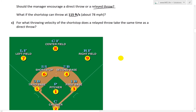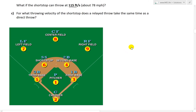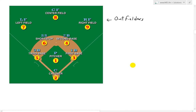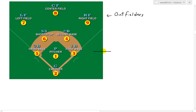Part C we'll look at in the next video. Now let's look at the baseball field. The outfielders are the left fielder, center fielder, and right fielder. The infielders are the four players inside: first base, second base, shortstop — who is between third and second base — third base, and the pitcher. The catcher is at home plate.